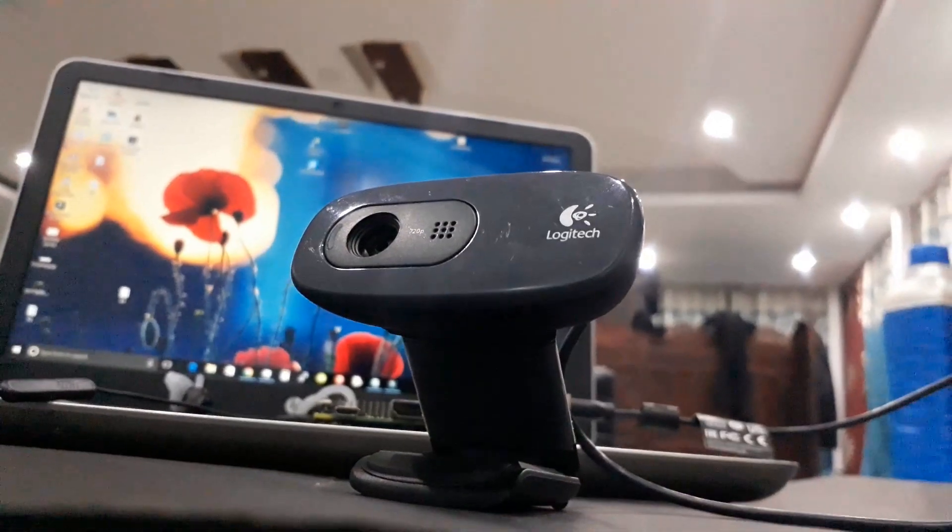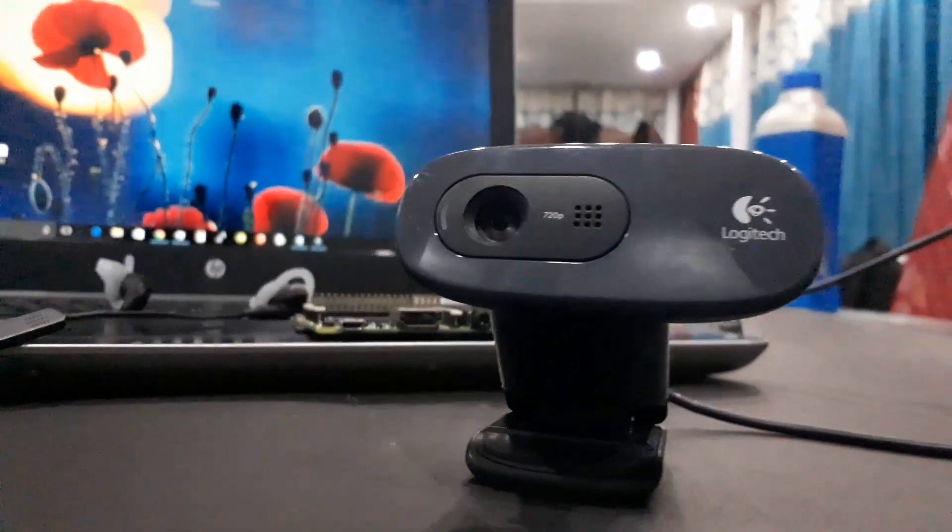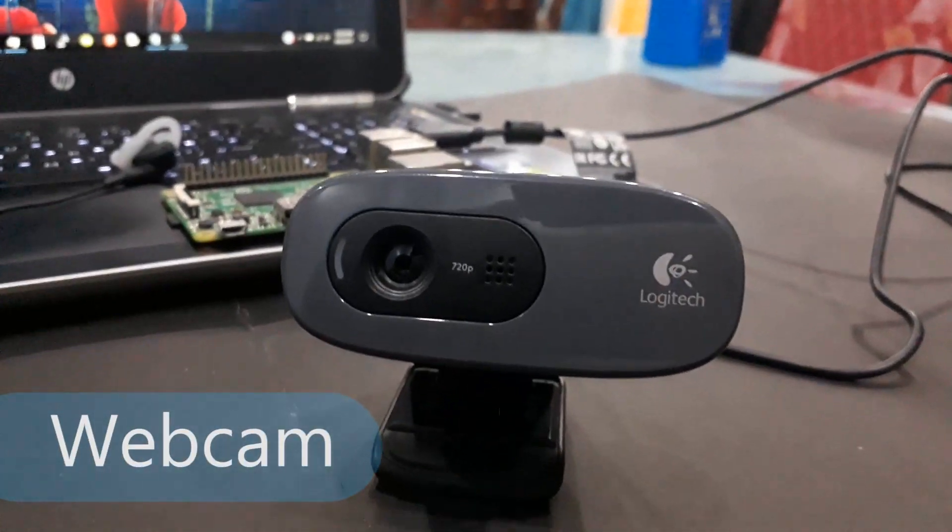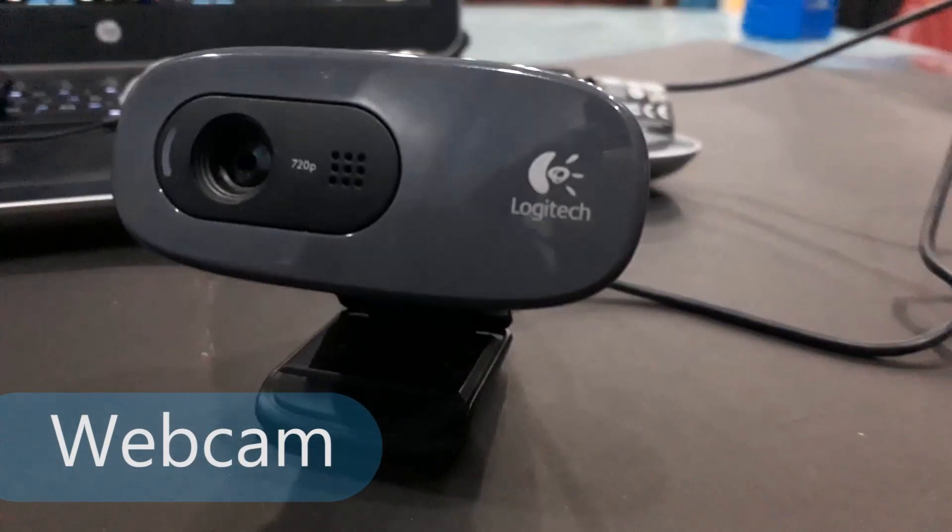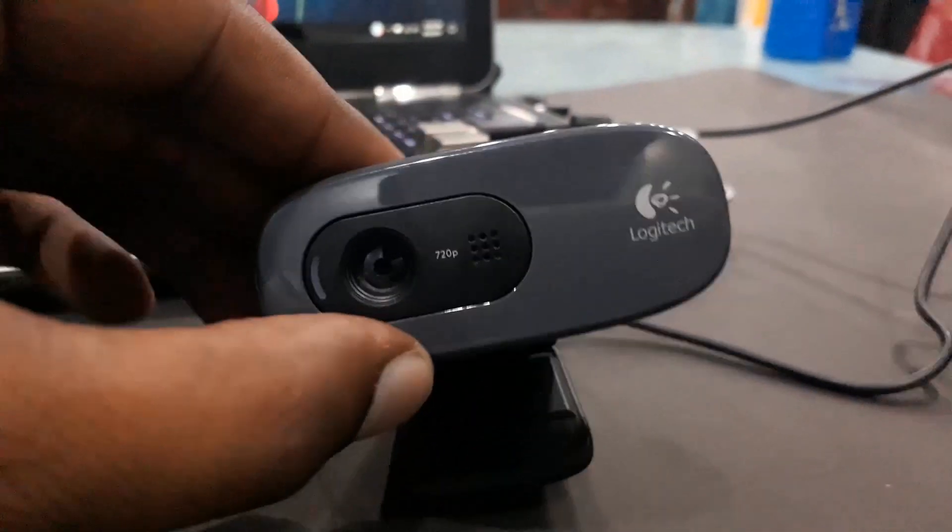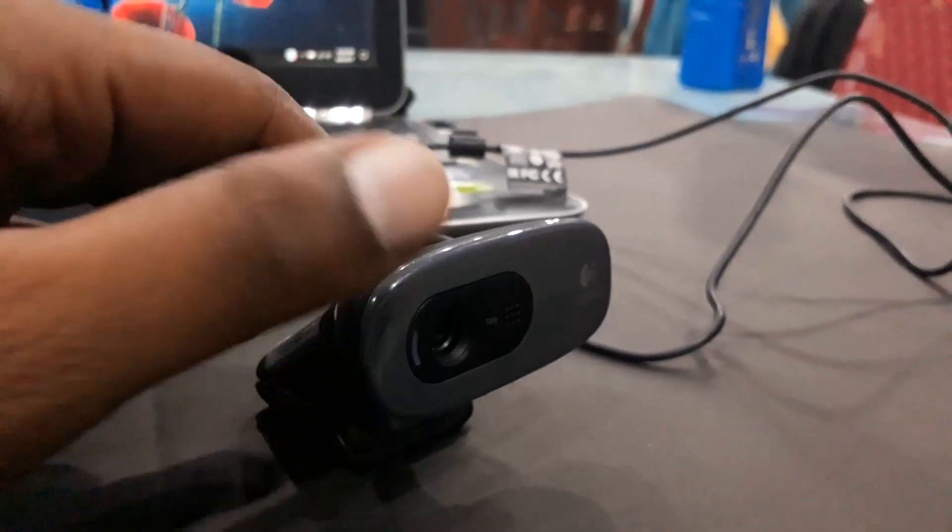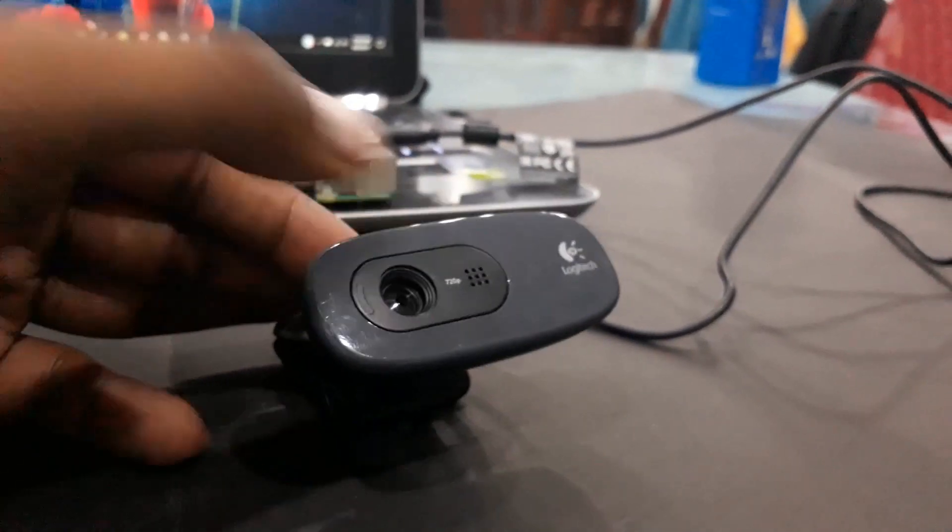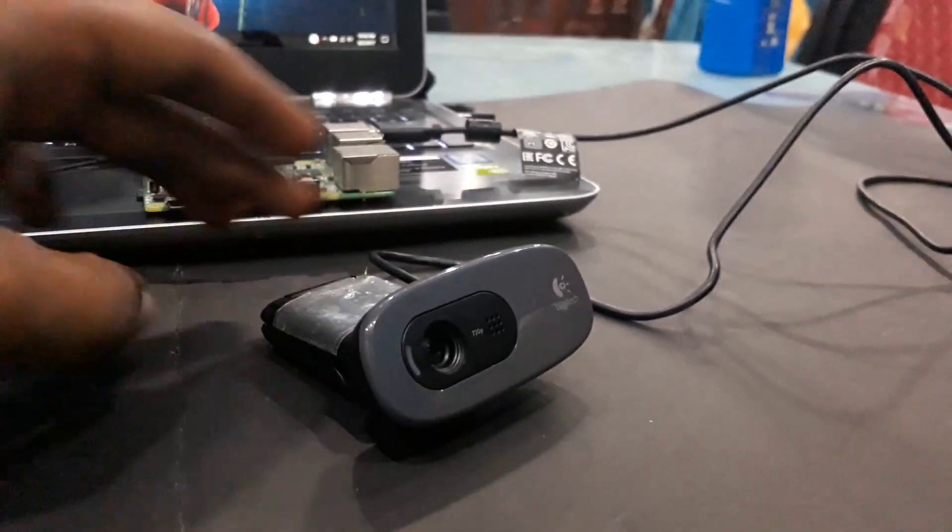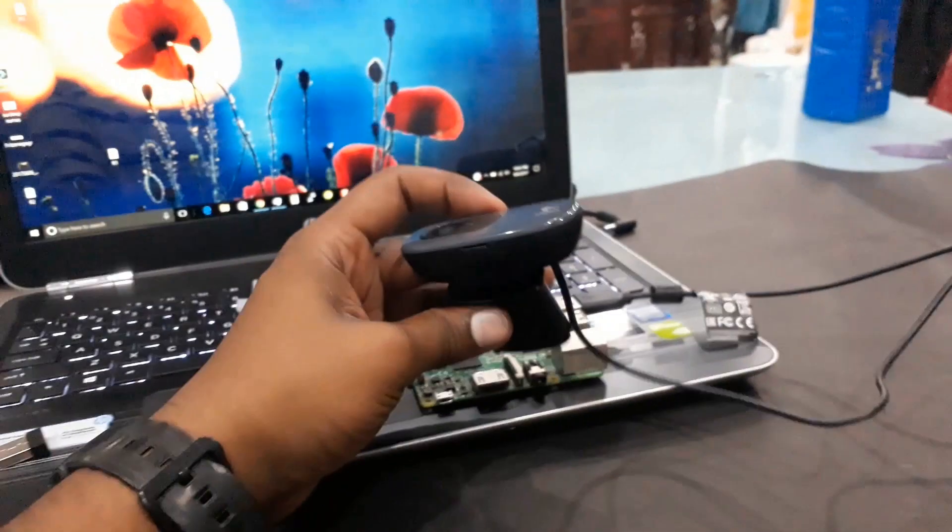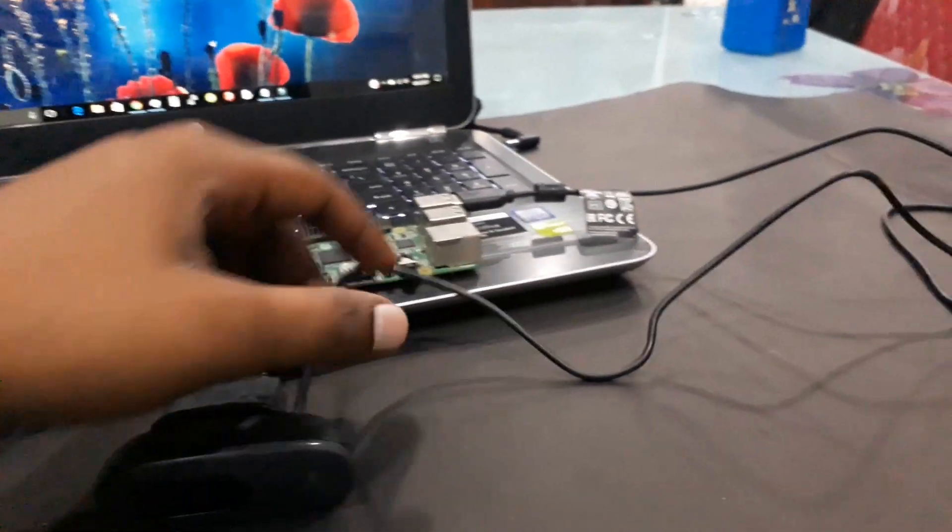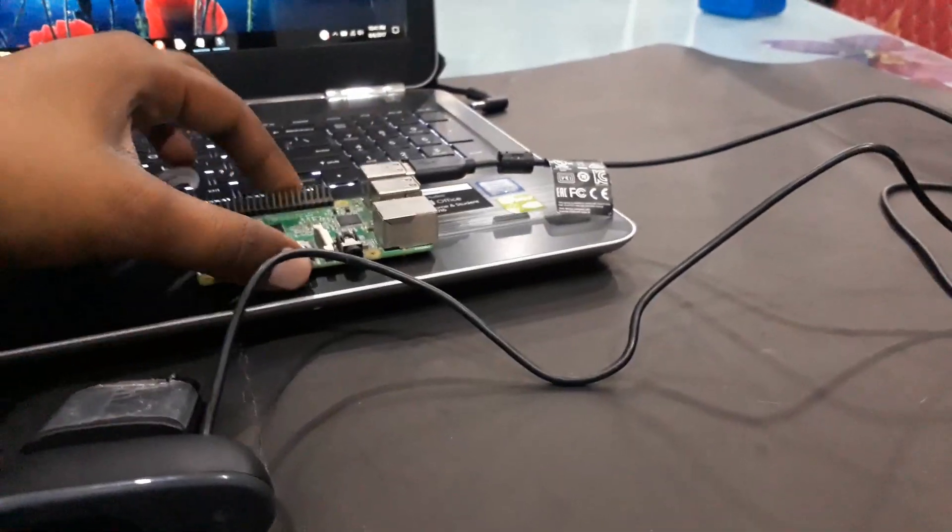This is the USB webcam I'm going to use to live stream video through the Raspberry Pi. This cam is pretty good because it's got flexibility, we can move it around anywhere. It's got a stand on which it's placed and a long USB cable already connected to the Raspberry Pi.